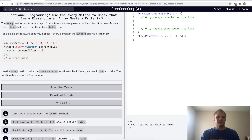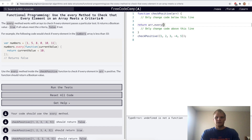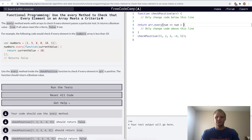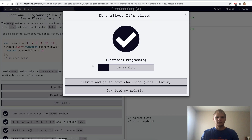Use the every method to check that every element in an array meets a criteria. This is like the filter function except it returns true or false depending on whether all elements meet the condition. We'll return array.every with number, checking if number is greater than or equal to zero to check if it's positive. Let's try it. Yep.